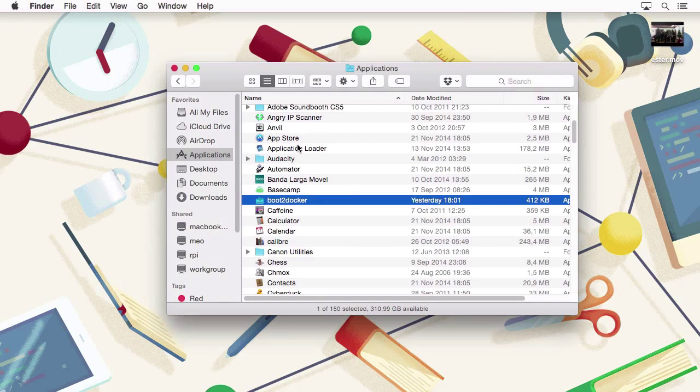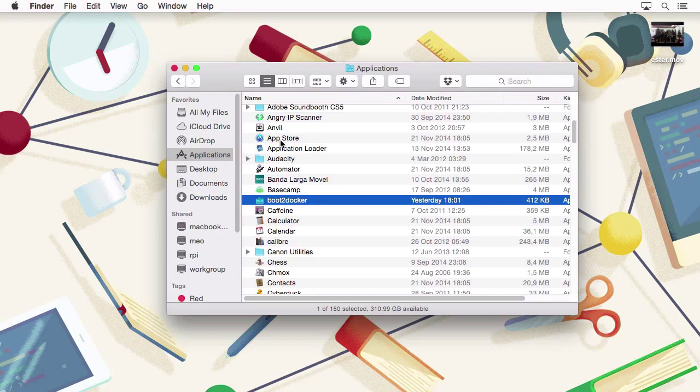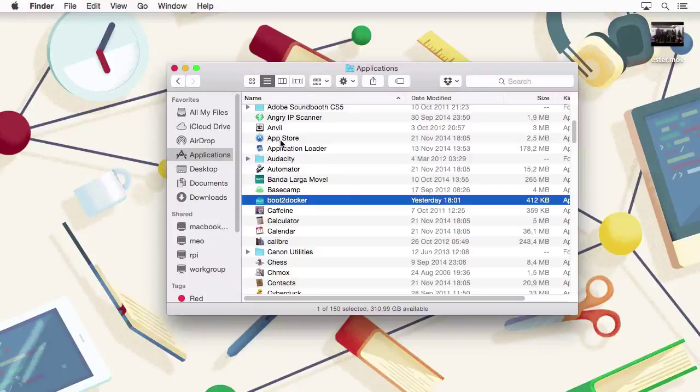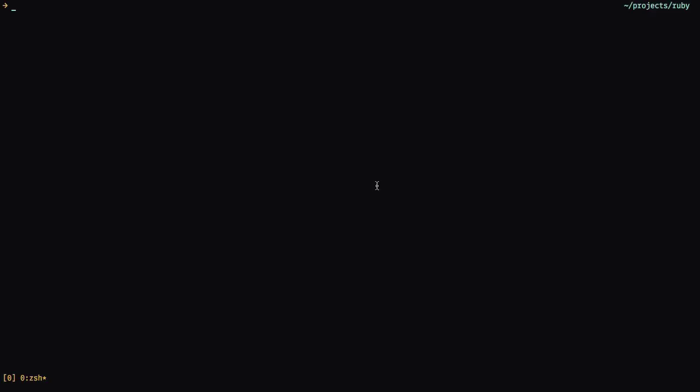So instead, what I'm going to do is boot up a terminal window and launch Docker from there. As you can see in the terminal, I can type in boot2docker and then init. This will initialize a Boot2Docker virtual machine.